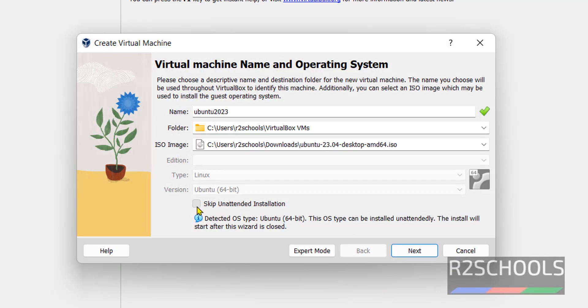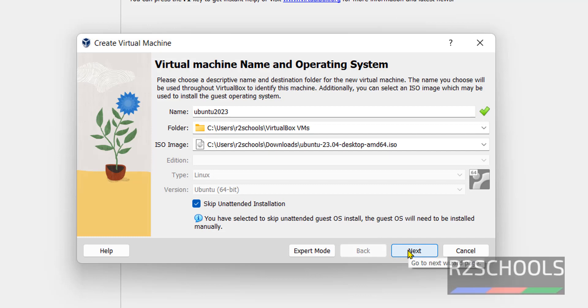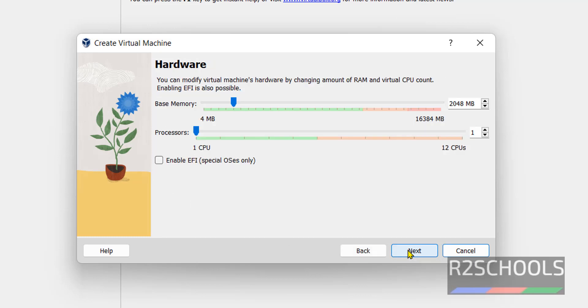Also click on skip unattended installation. It is must. Then click on next.